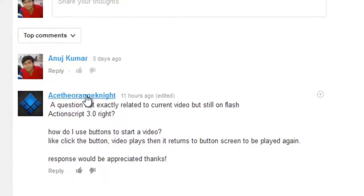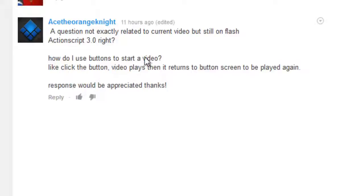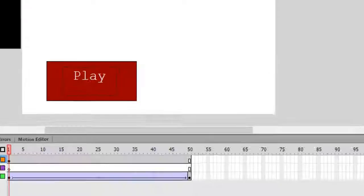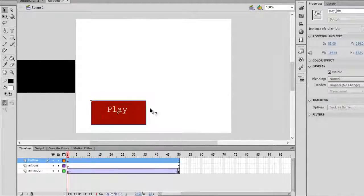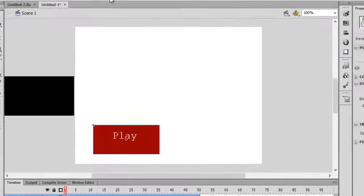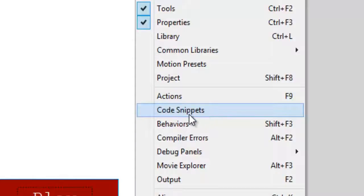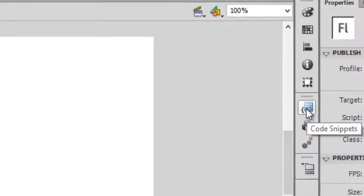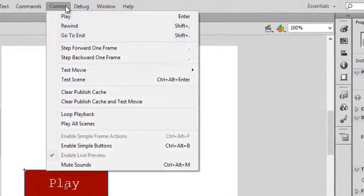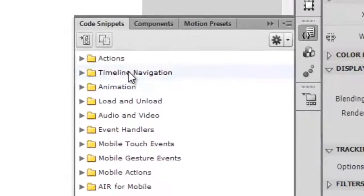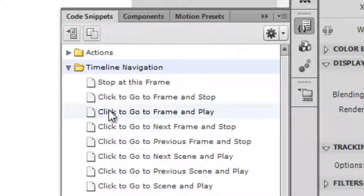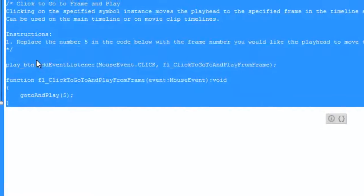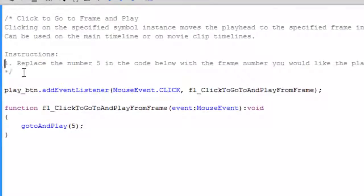So 'play_BTN' is our instance name. Now we'll be using code snippets. I got this question from 'Ace the Orange Knight' — how do you use a button to start a video? Click on the button and go to Window > Code Snippets, or you can open Code Snippets directly from the panel. In the Code Snippets panel, go to Timeline Navigation and select 'Click to Go to Frame and Play'. Double-click it and you'll see a bunch of code.